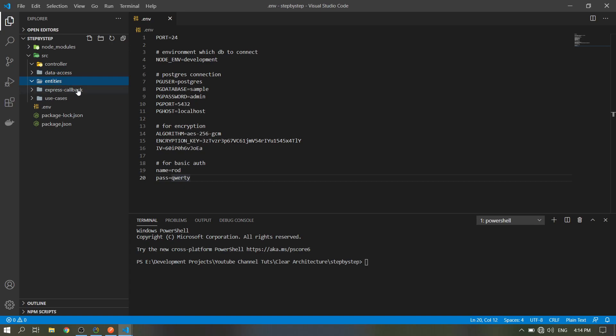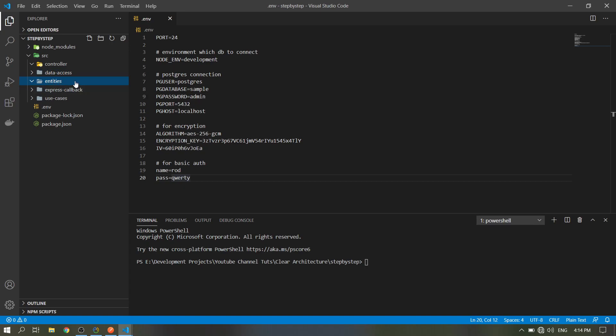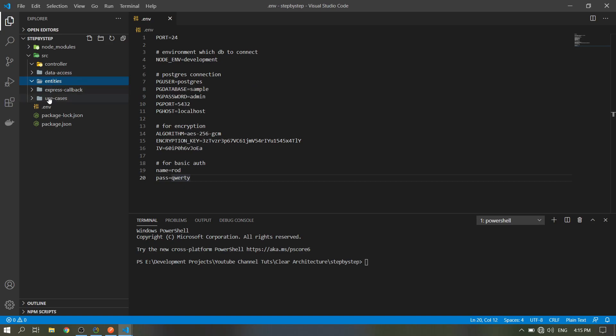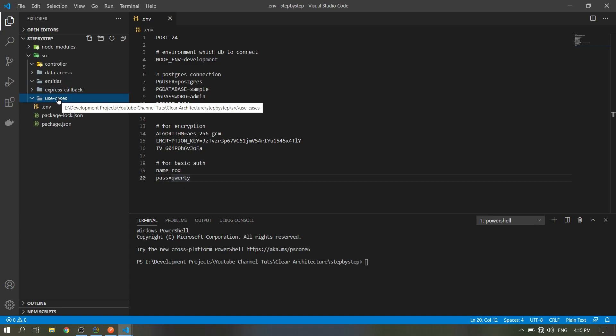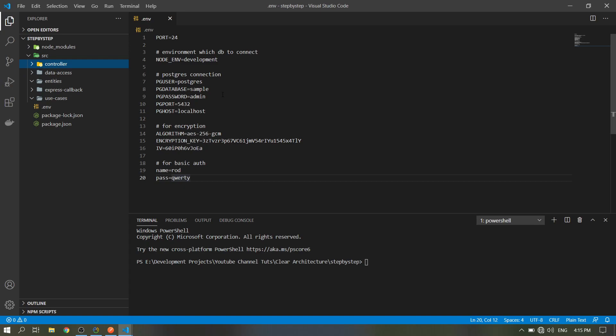In the entities folder, this is where you will put the business logic, data validation. Example: an employee must have a first name or last name. You will put that validation here. Data access is for our database connection and query. Express callback is the Express server, which we substitute for that. Use cases is where we will process the data from our controller. The controller will get the data from the client, so our client might be a web app or mobile app.